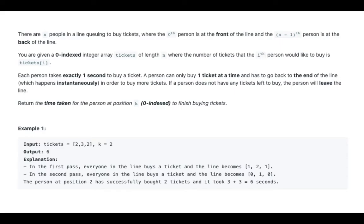Example 1: tickets is [2, 3, 2], k is 2. The output is 6. In the first pass, everyone in the line buys a ticket and the line becomes [1, 2, 1]. In the second pass, everyone in the line buys a ticket and the line becomes [0, 1, 0]. The person at position 2 has successfully bought 2 tickets and it took 3 plus 3 equals 6 seconds.